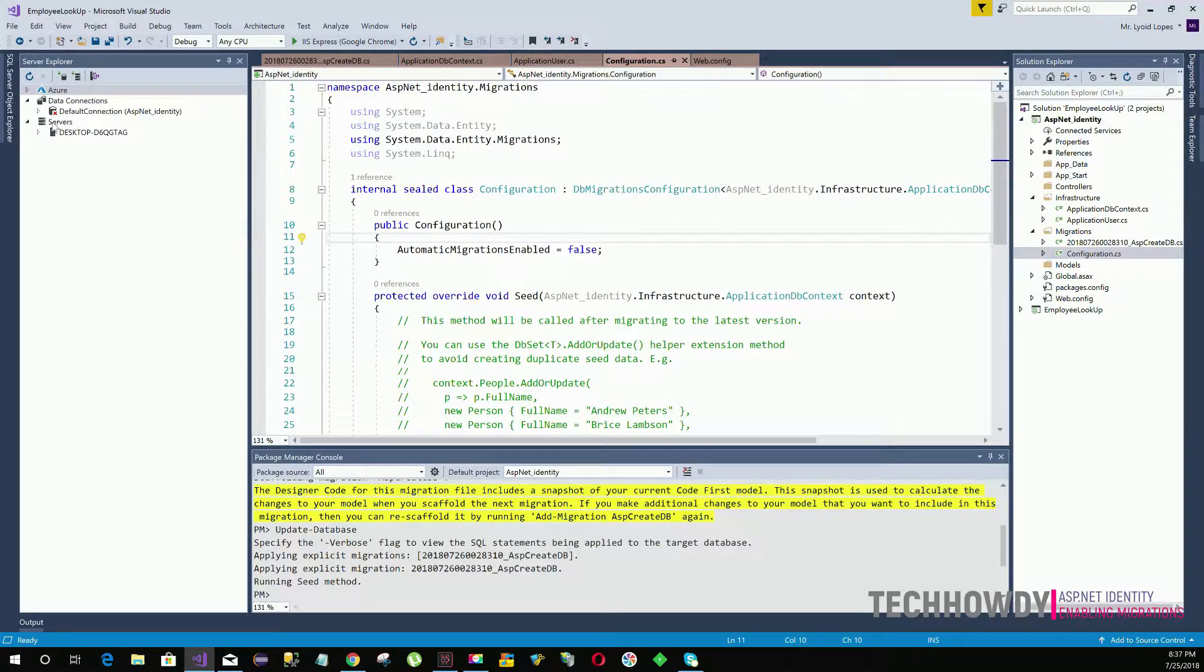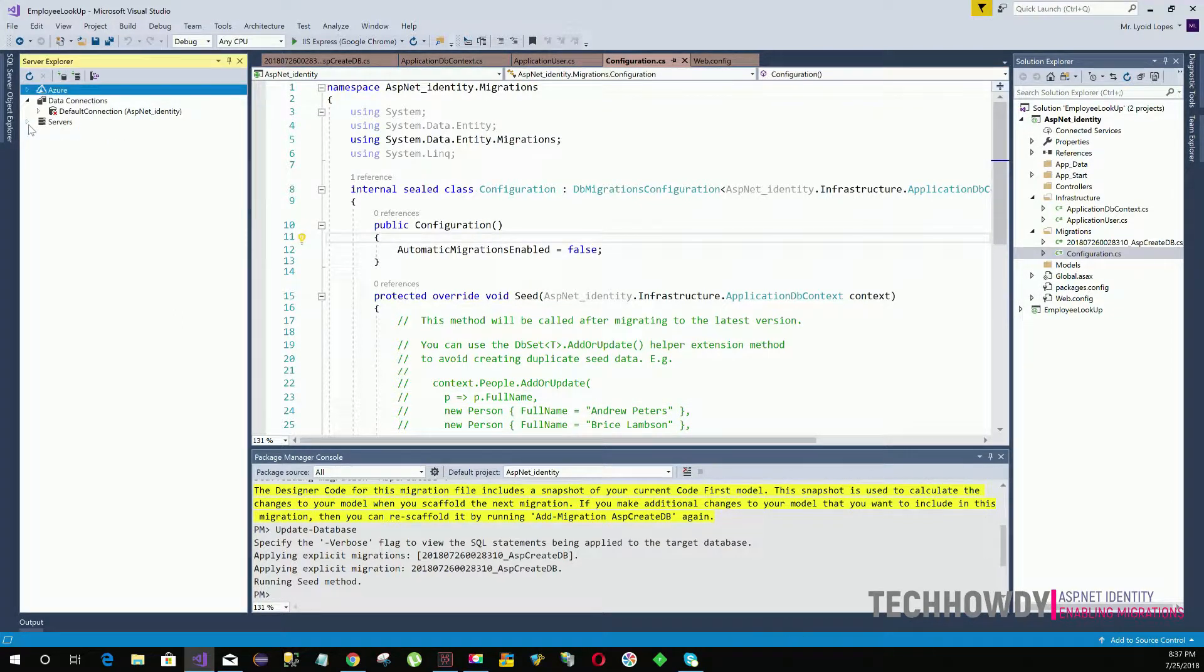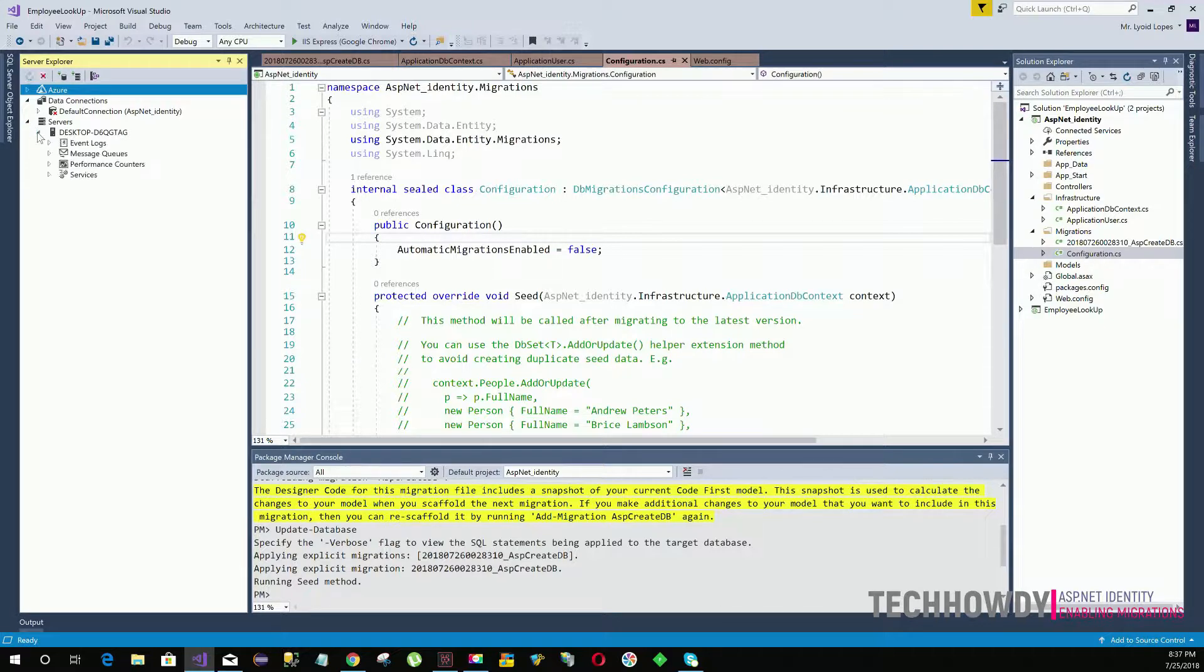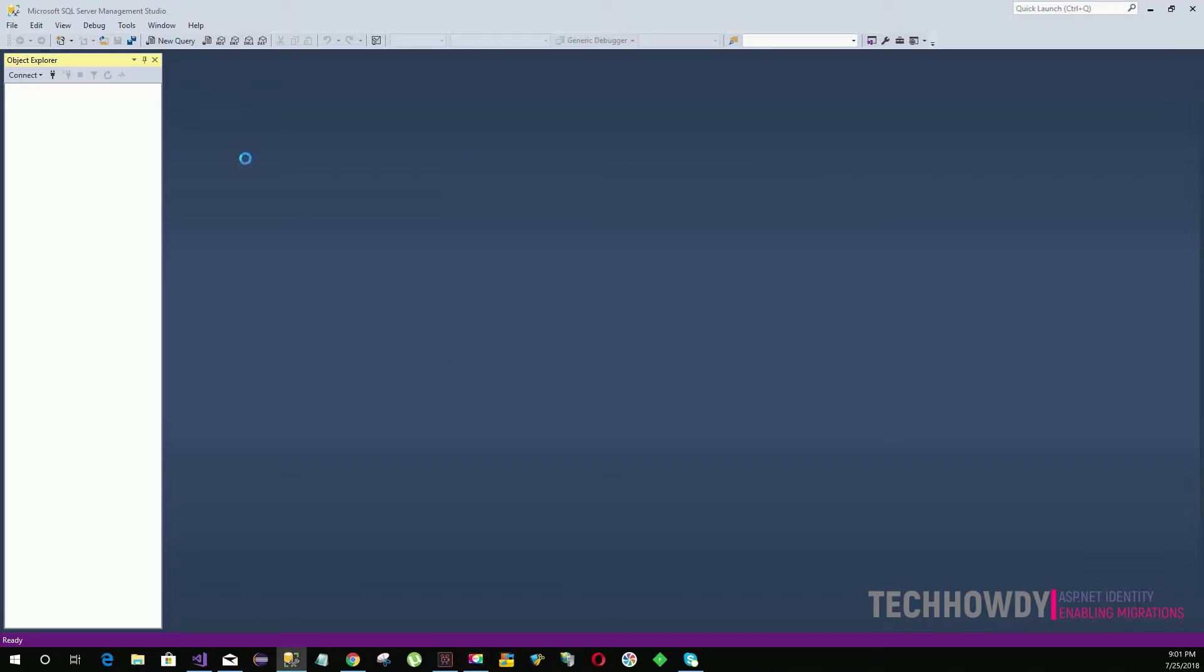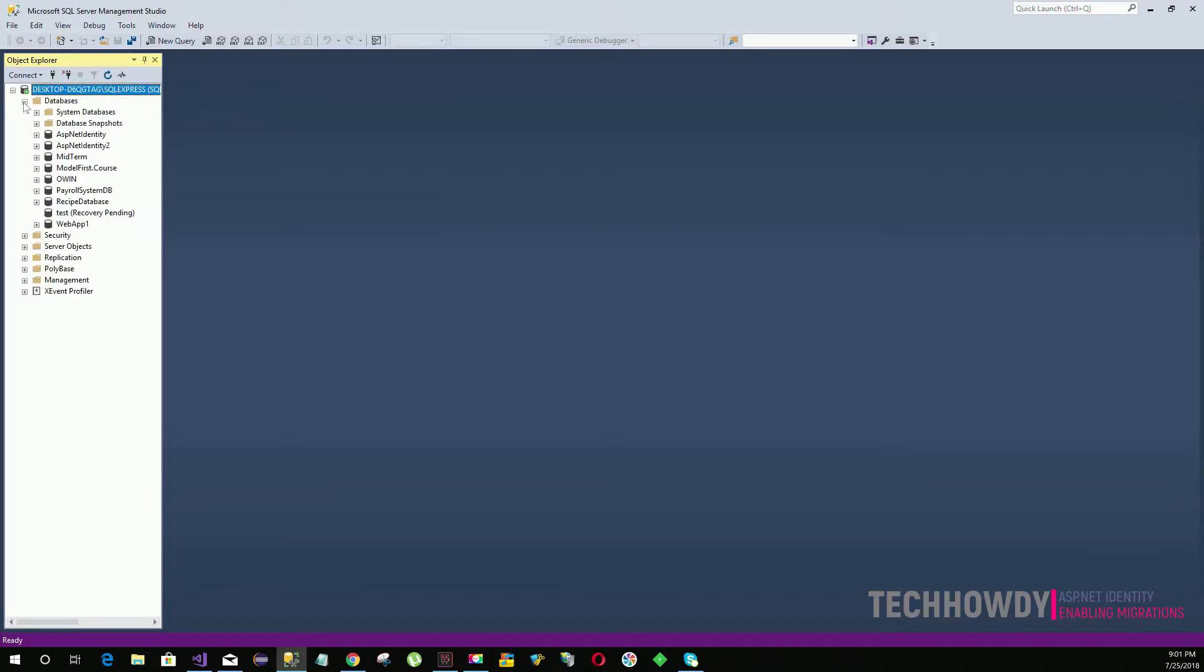So we have updated our database successfully. Now let's go ahead and check if the database was created. Let's open our SQL Server Management Studio and then click on your databases, and there you can see that we have a database named ASP.NET Identity.